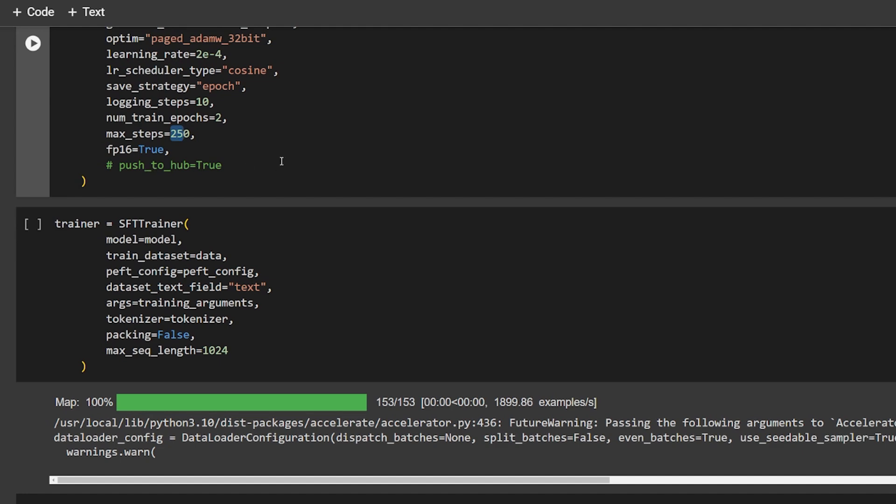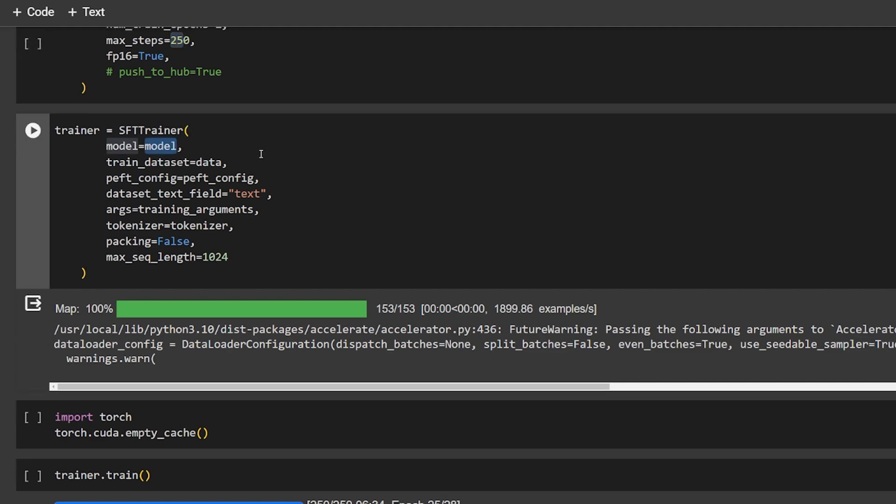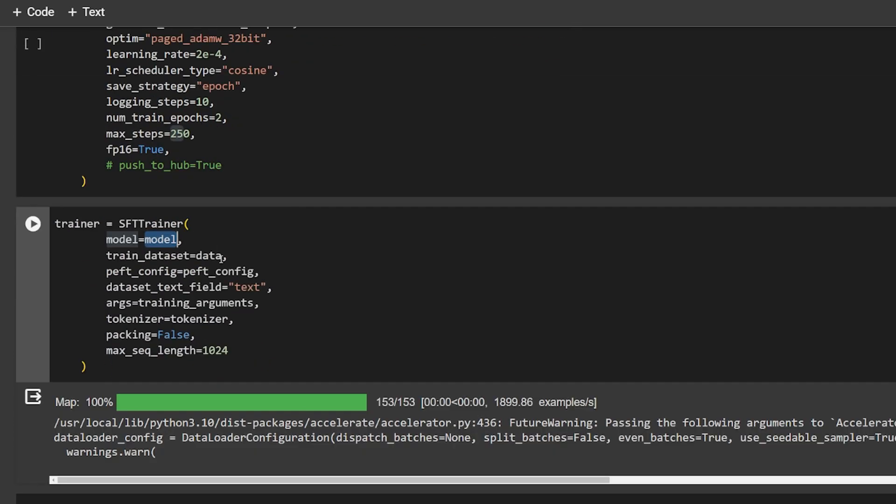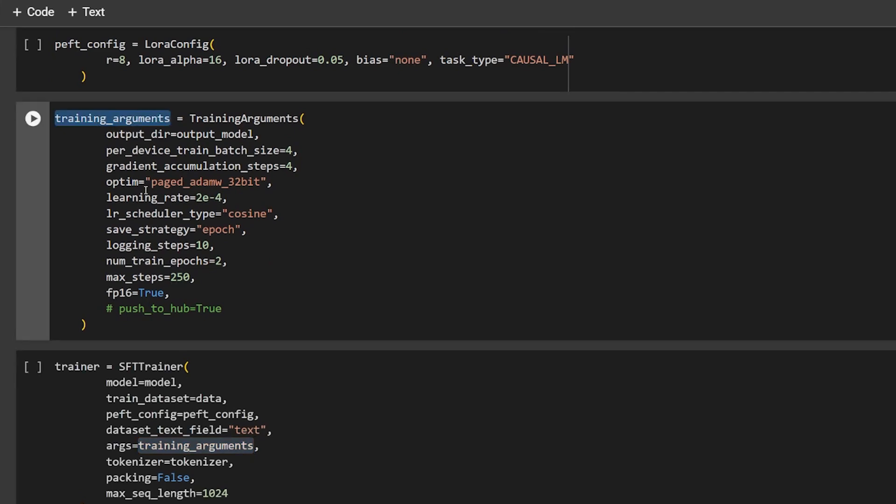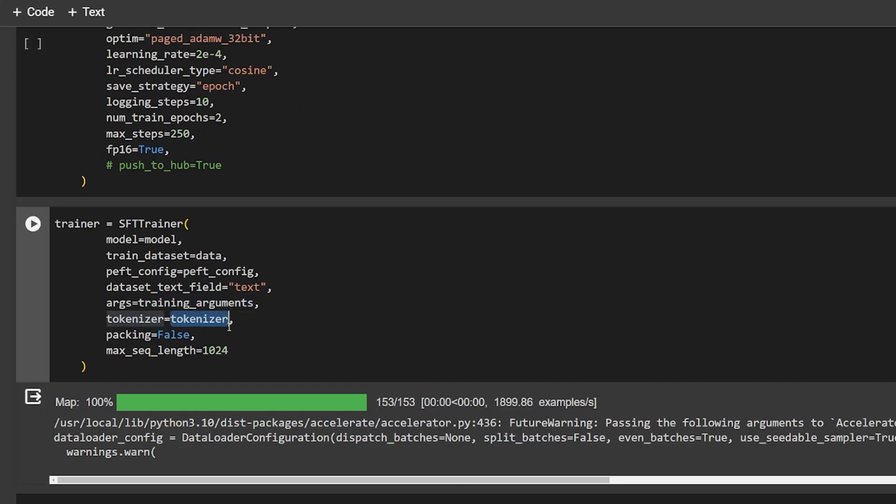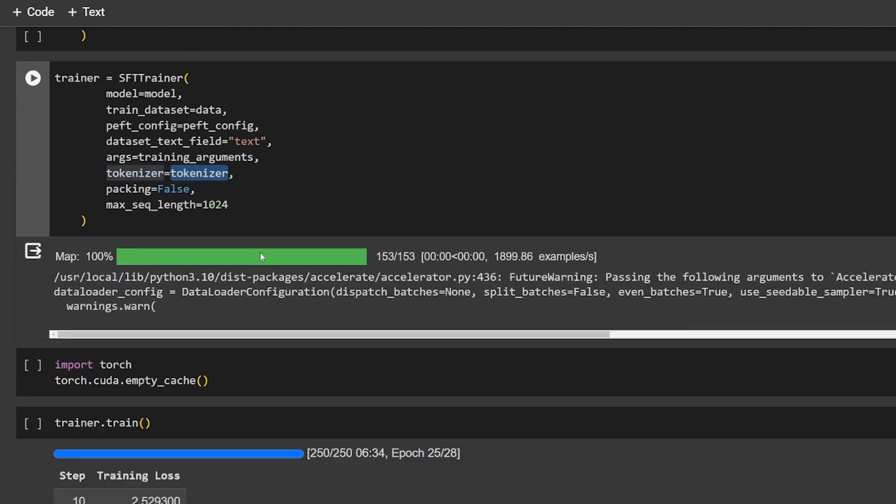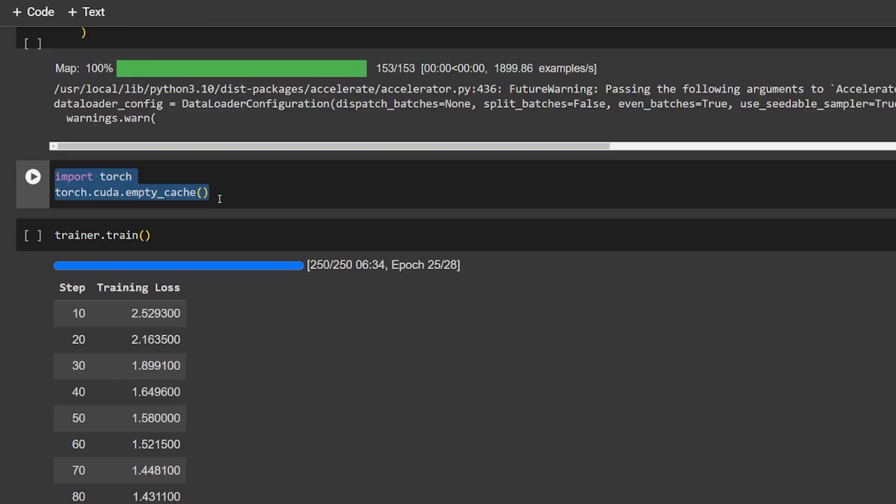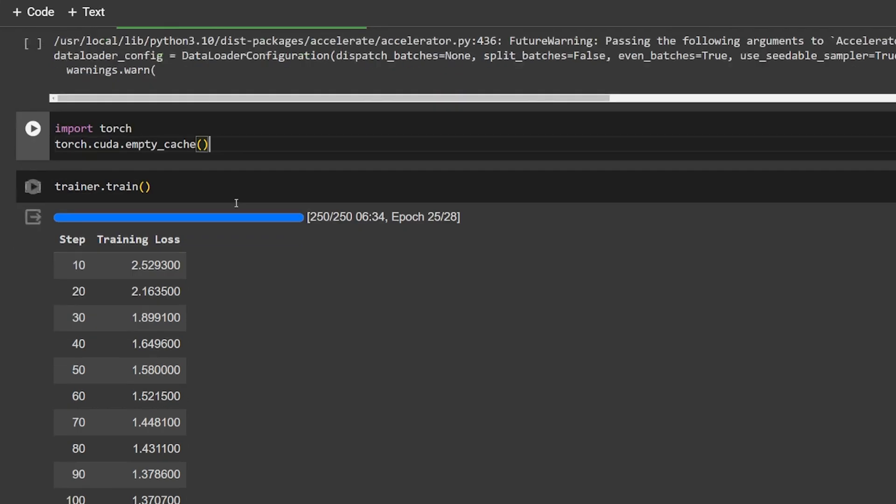The logging steps basically show me every 10 steps what's happening, and the max steps we have is 150. Push to hub is set to true because I want to show you how to push it. Now we can set the parameters for supervised training: we give it the model, the data, the PEFT configuration, the dataset text field, the training arguments, the tokenizer, packing set to false, and max sequence length is 1024. I cleared a little bit of the CUDA cache because I was running out of memory.